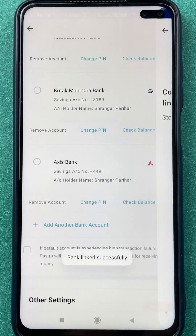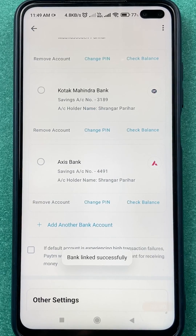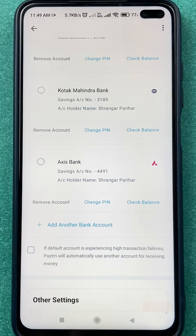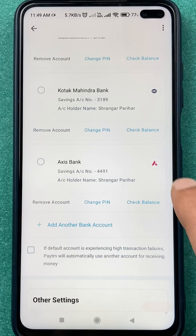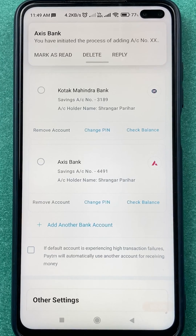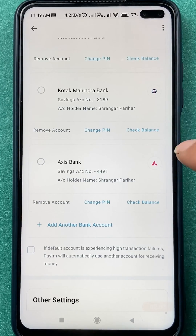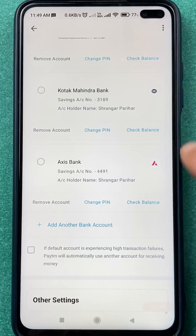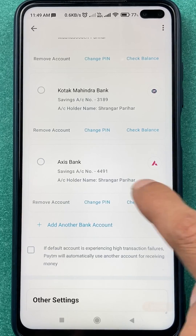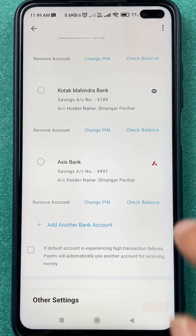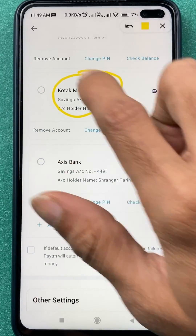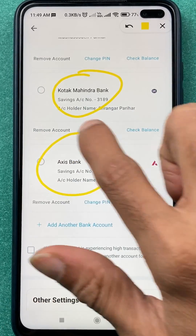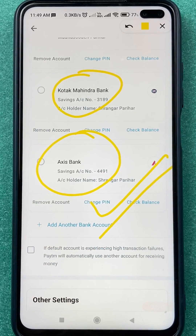Type Axis and it will show you the option. Select Axis bank and it will start confirming the bank account — the process is very instant. It will search which Axis bank account is linked to your registered number and automatically add it. Axis bank is now successfully linked with Paytm.